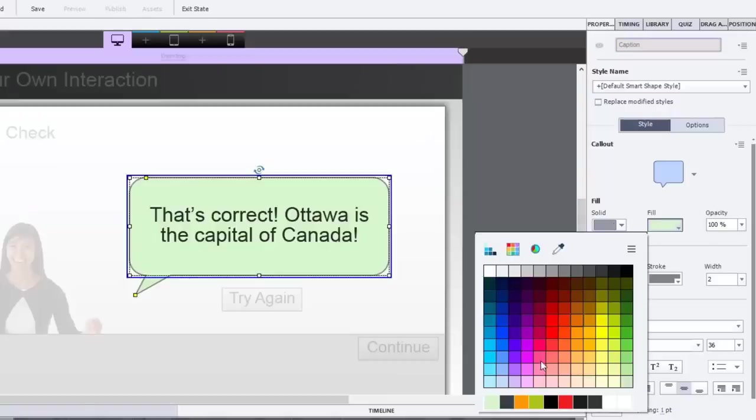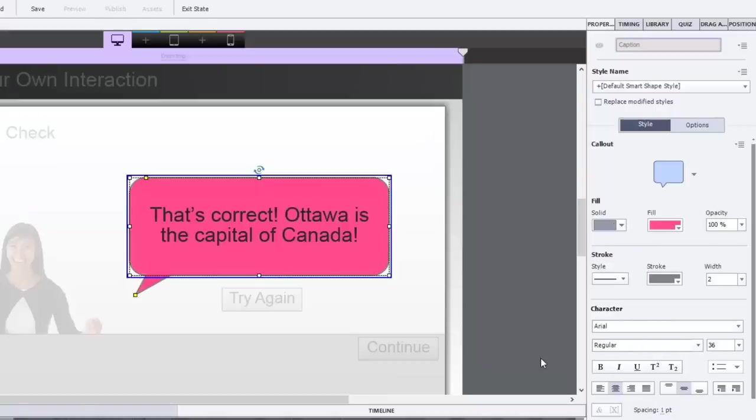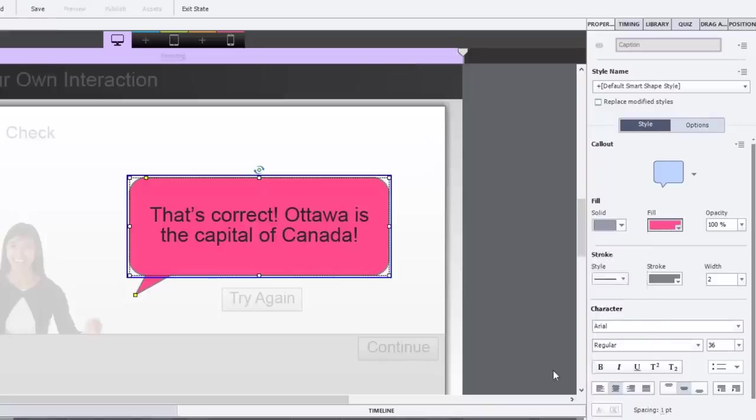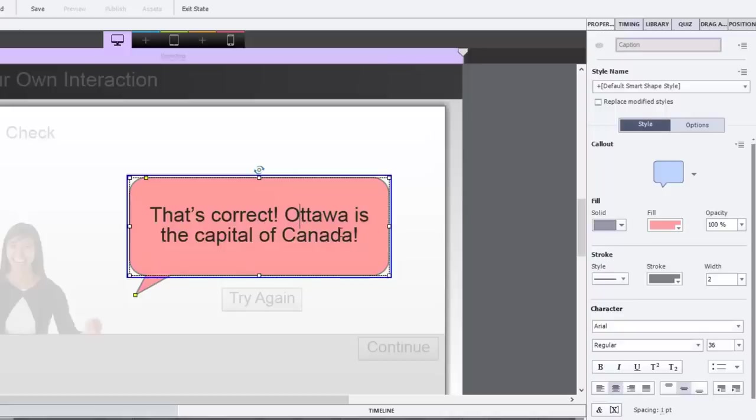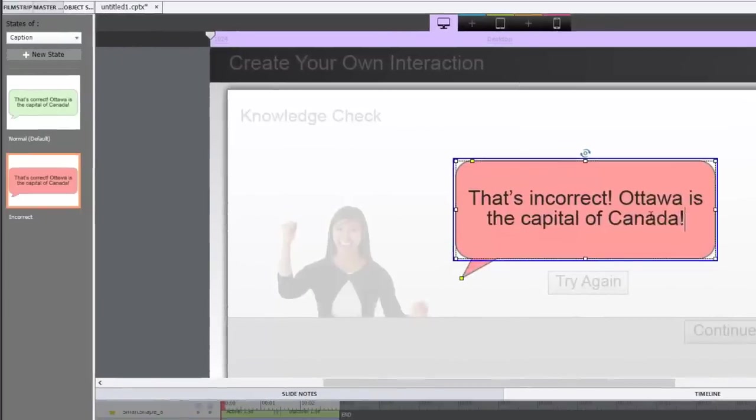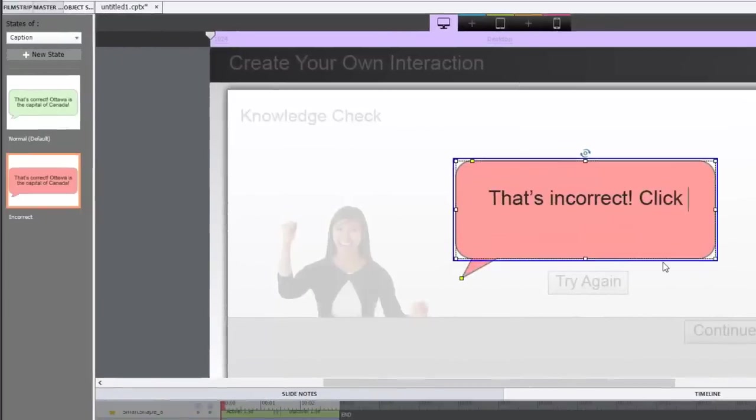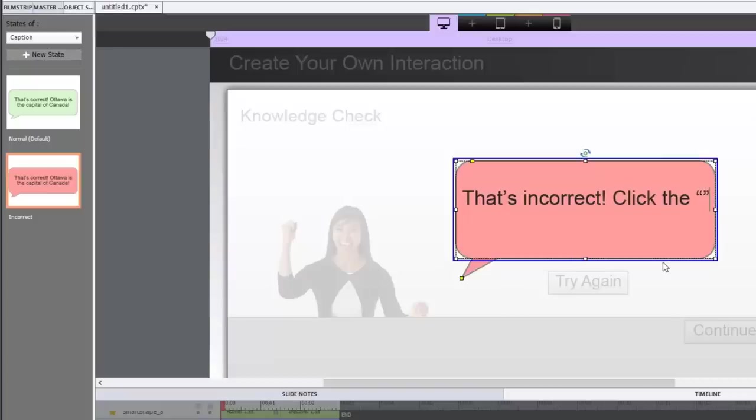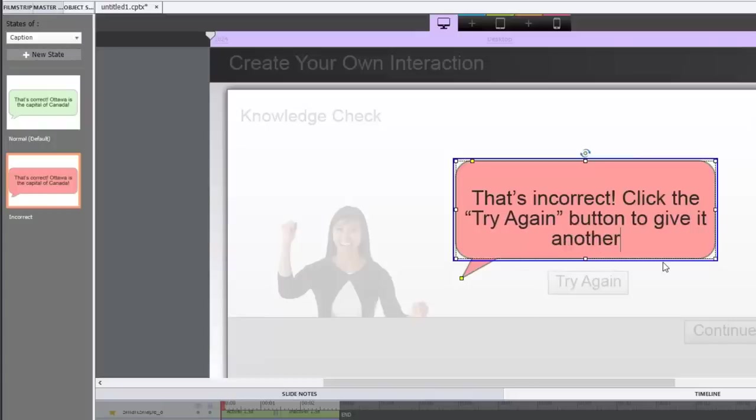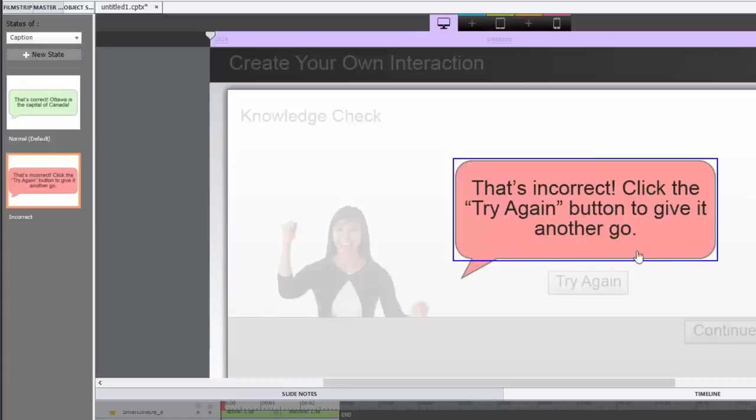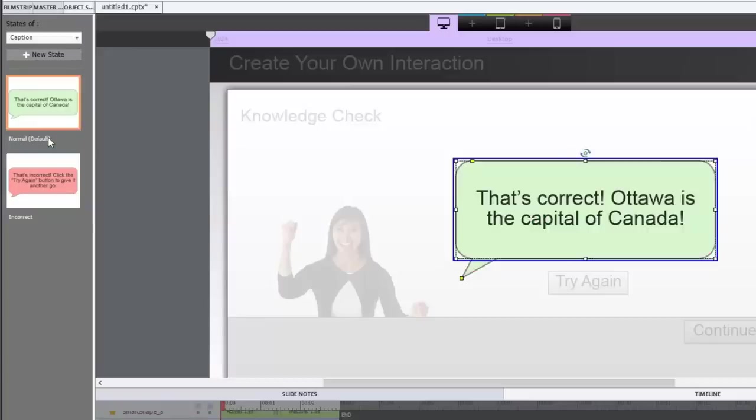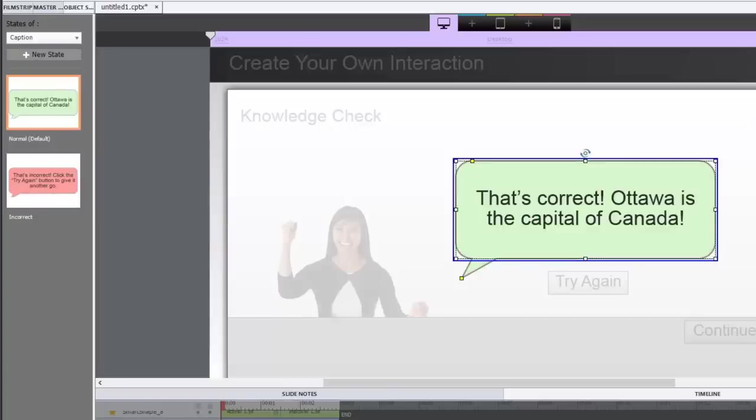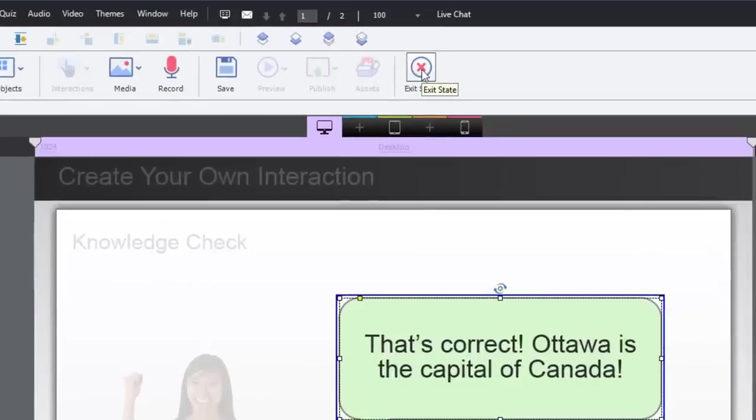We're going to make it, say, a very light red. No, that's almost pink. Let's go more red. That's better. And we're going to change what the message actually says. We're going to say that's incorrect. And we're going to say click the try again, and we'll put that in quotation marks so we know that we're referring to the name of a button, try again button to give it another go. Sure. And that works pretty good. So that's our incorrect state. And there's our correct state. So again, we'll be able to switch from the two different versions of that state. We're going to hit exit now.